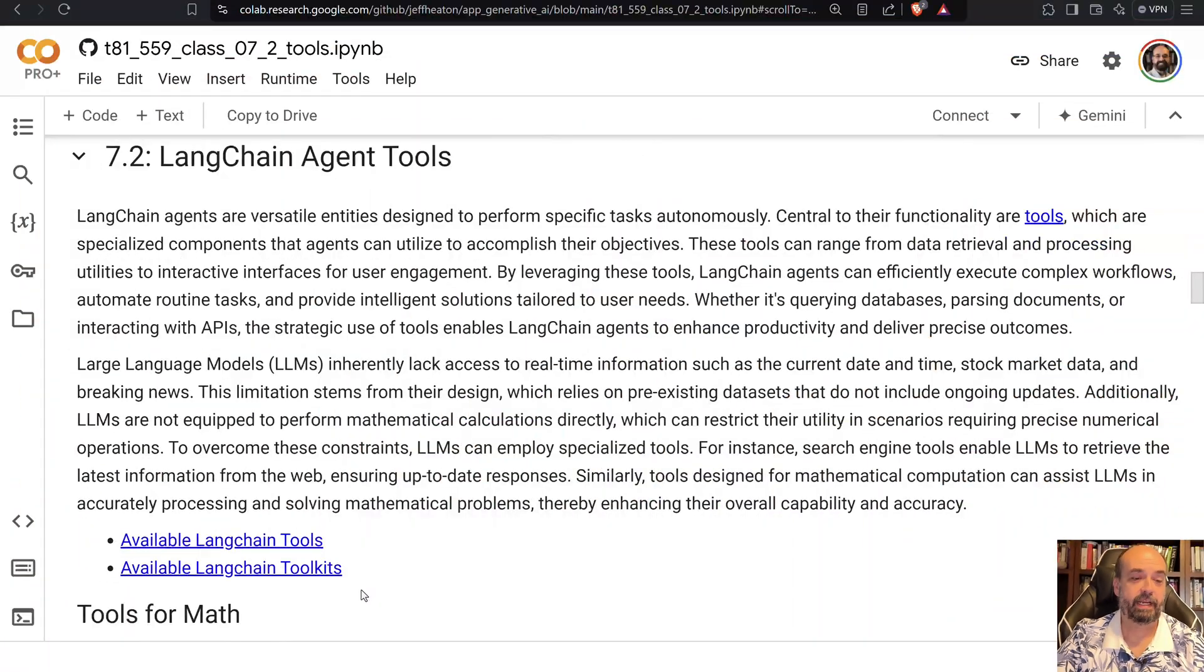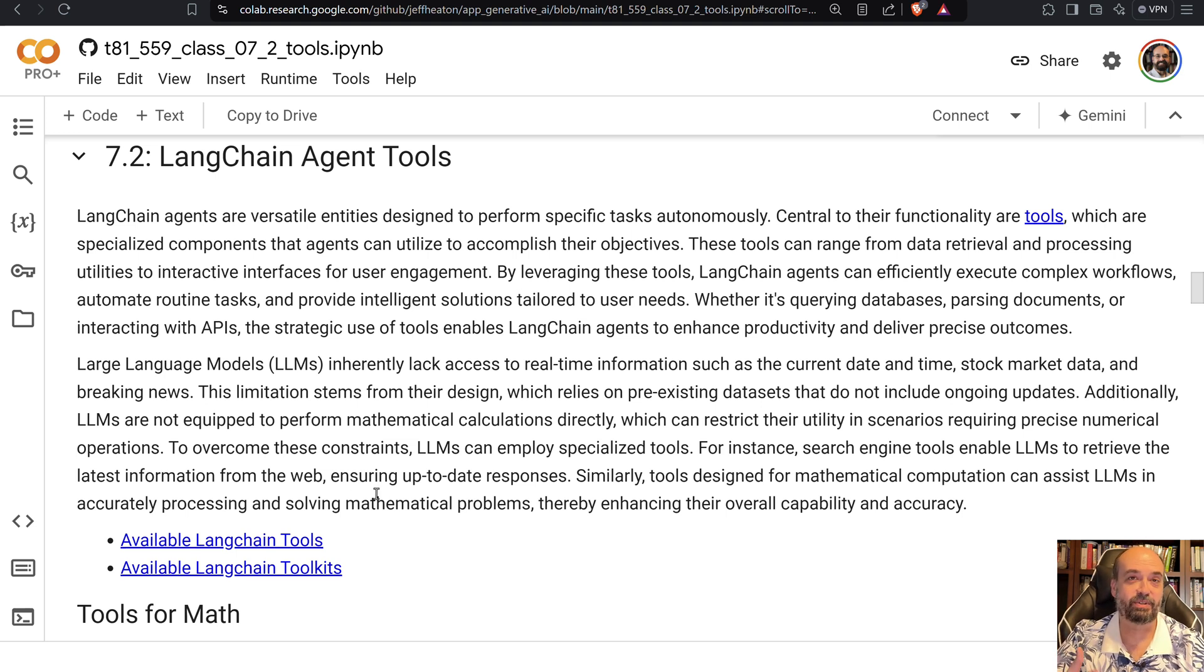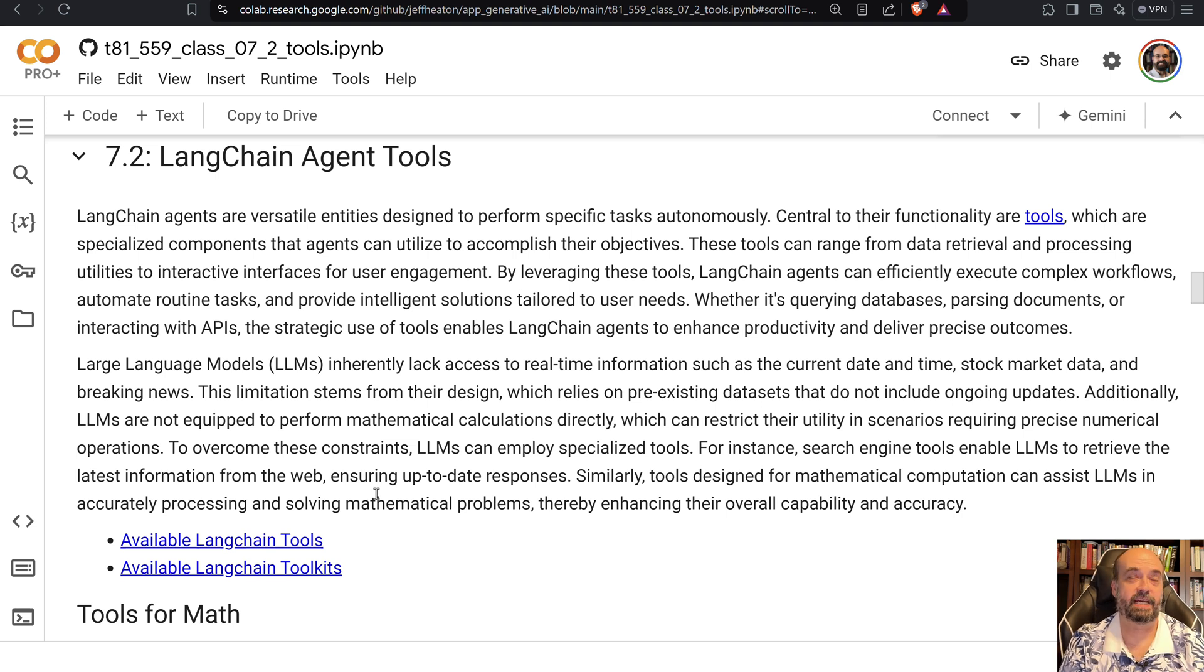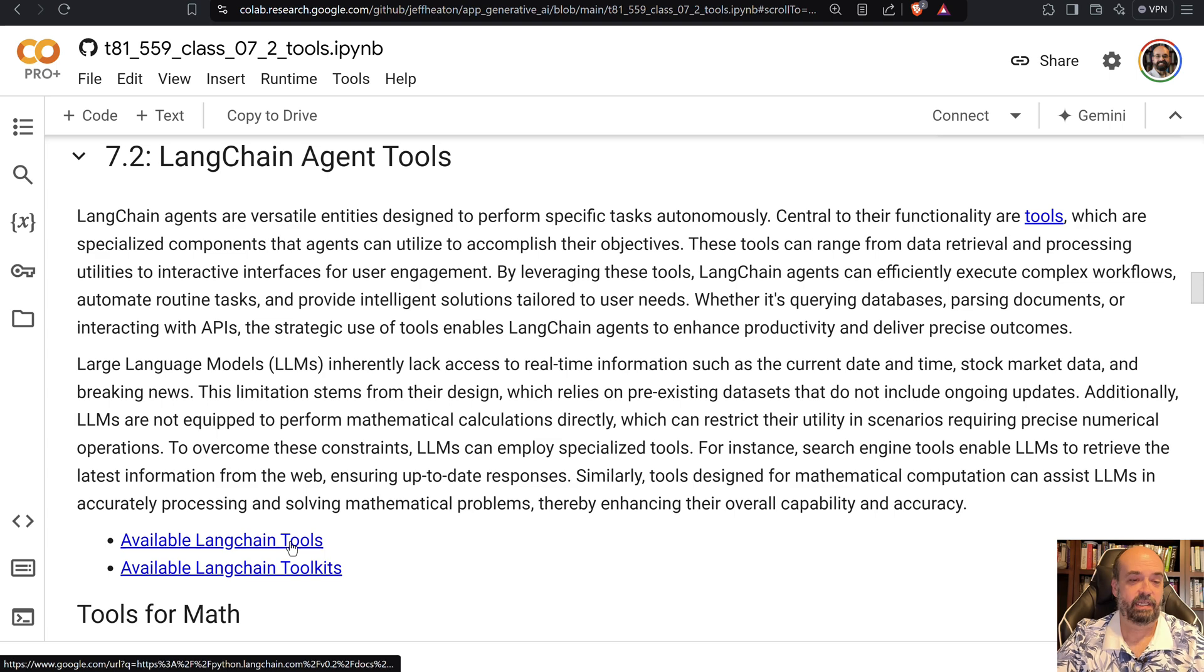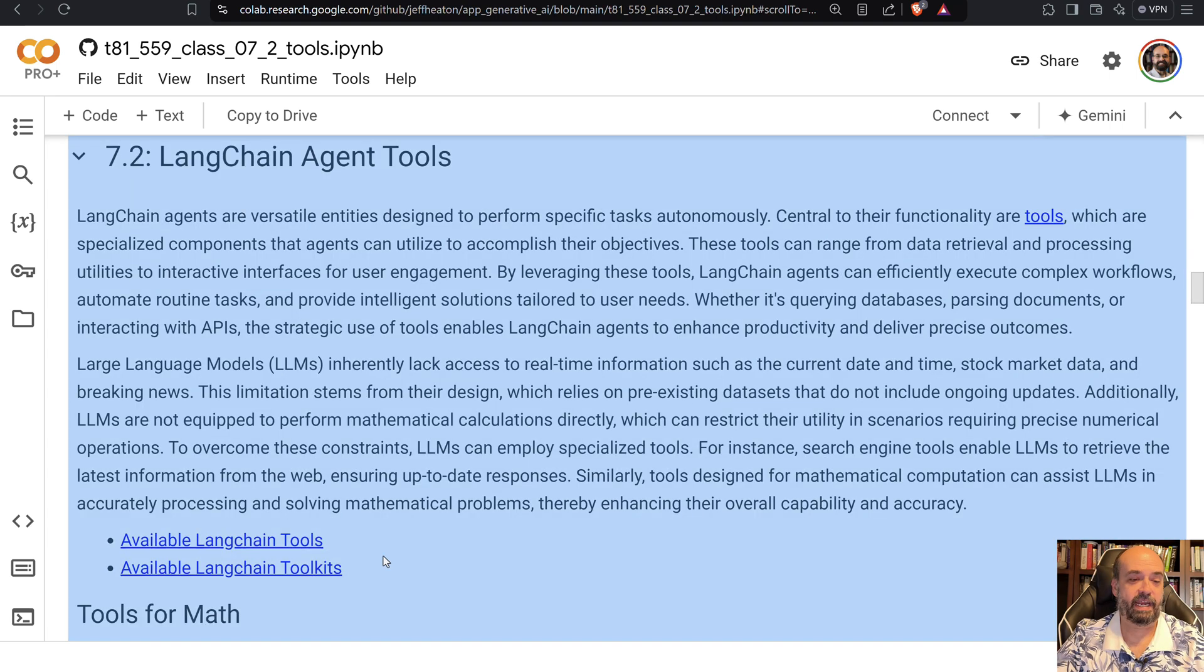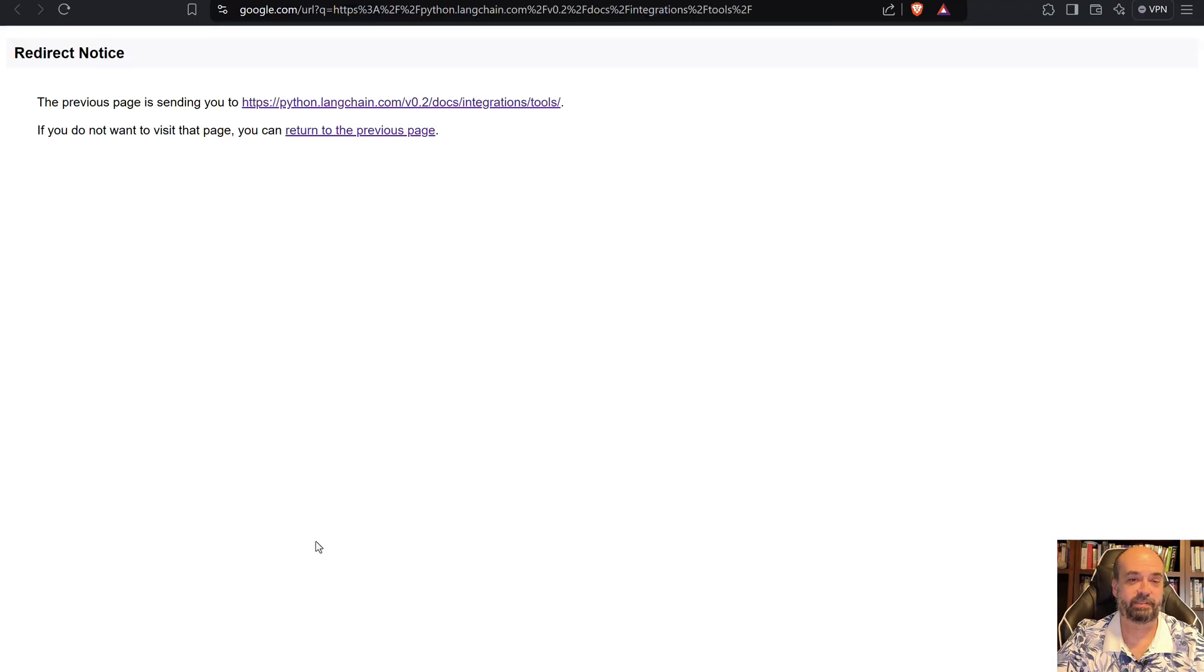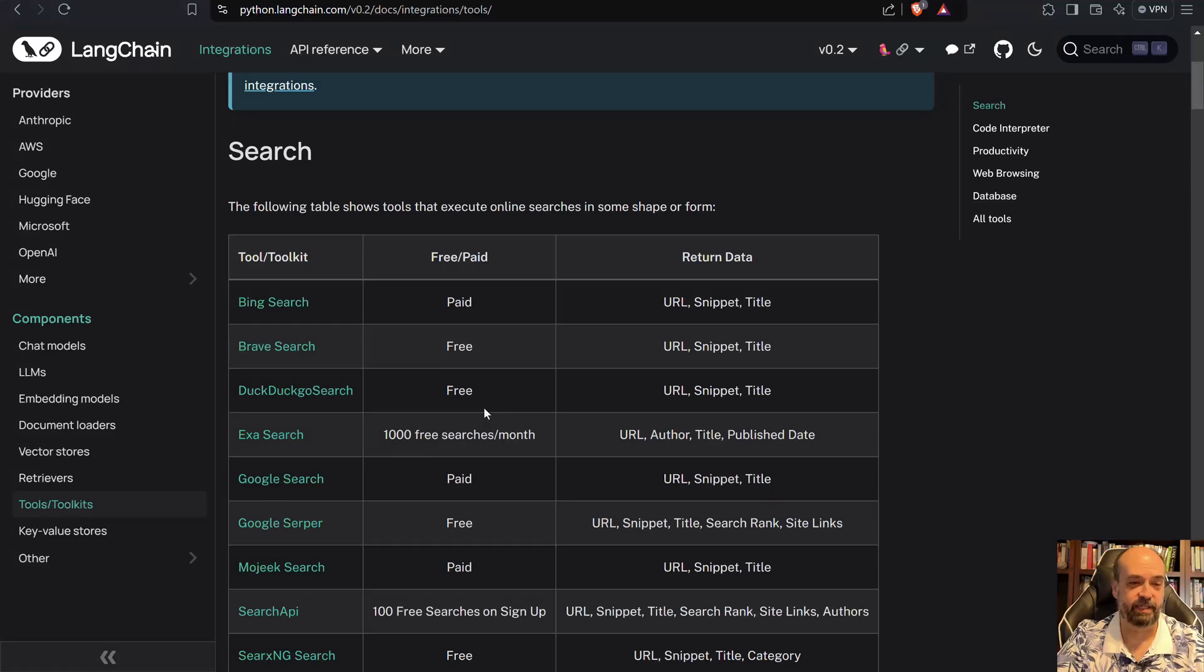So let's have a look at tools. There are a variety of tools and toolkits. In Langchain, tools are the very individual kind of atomic tools that you would use, and then toolkits are collections of those.